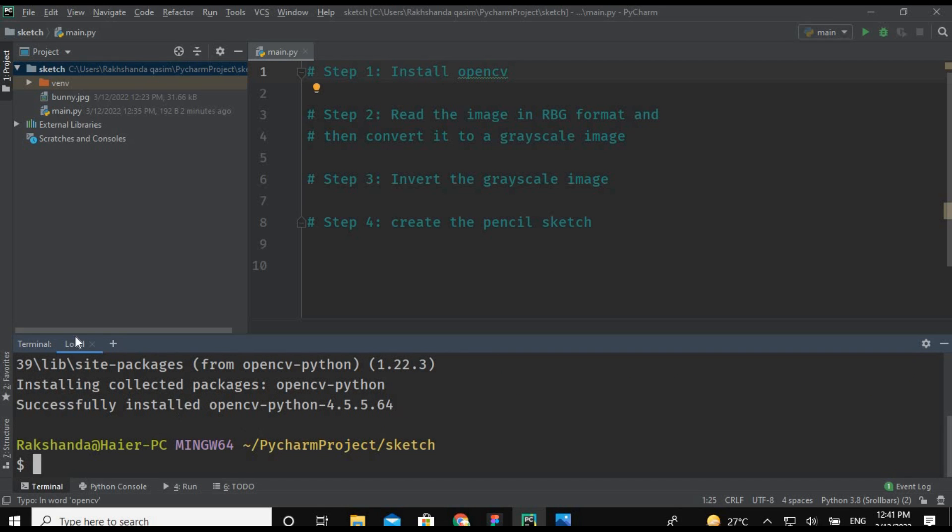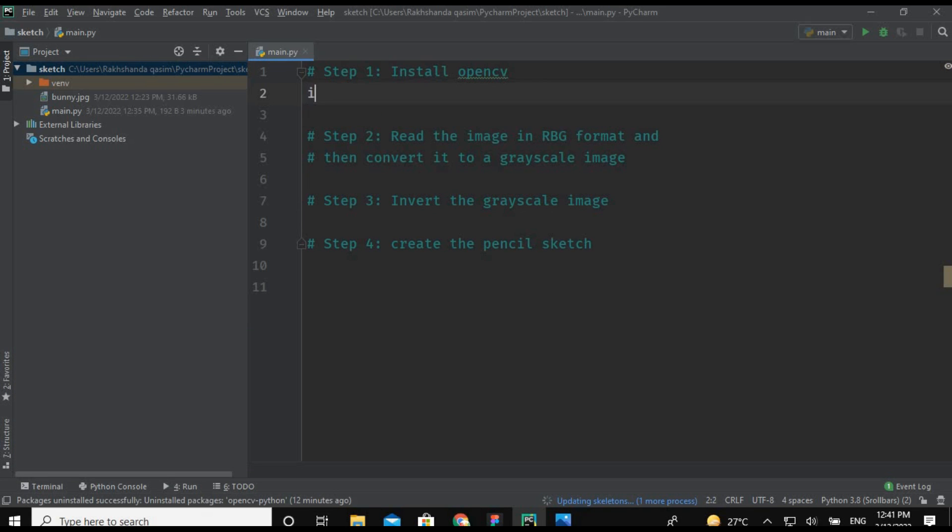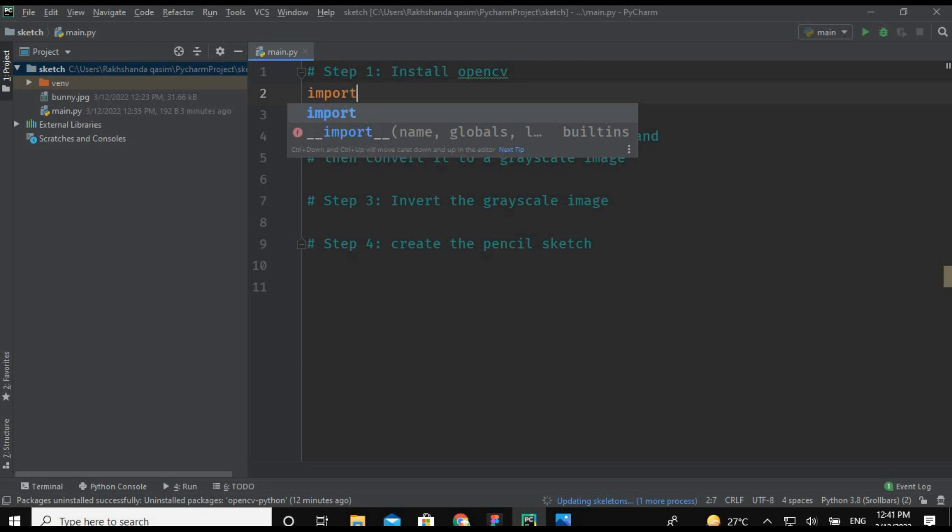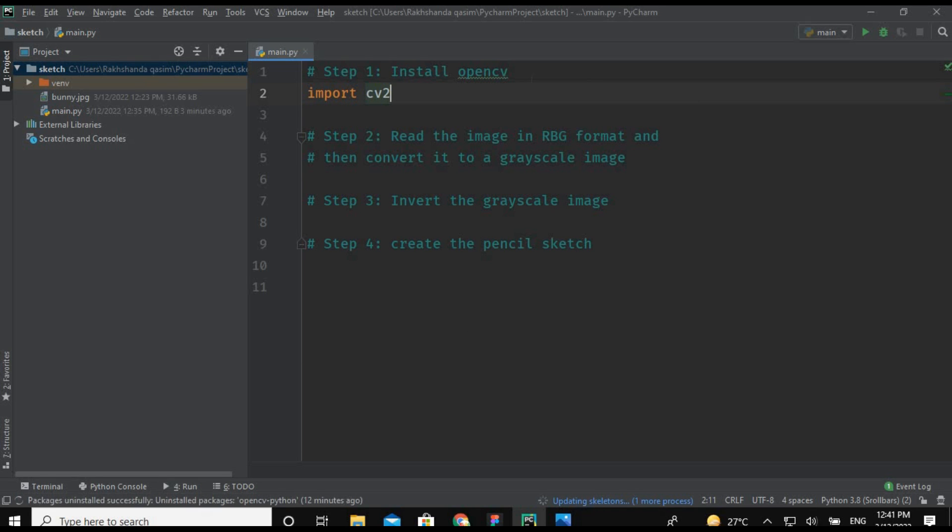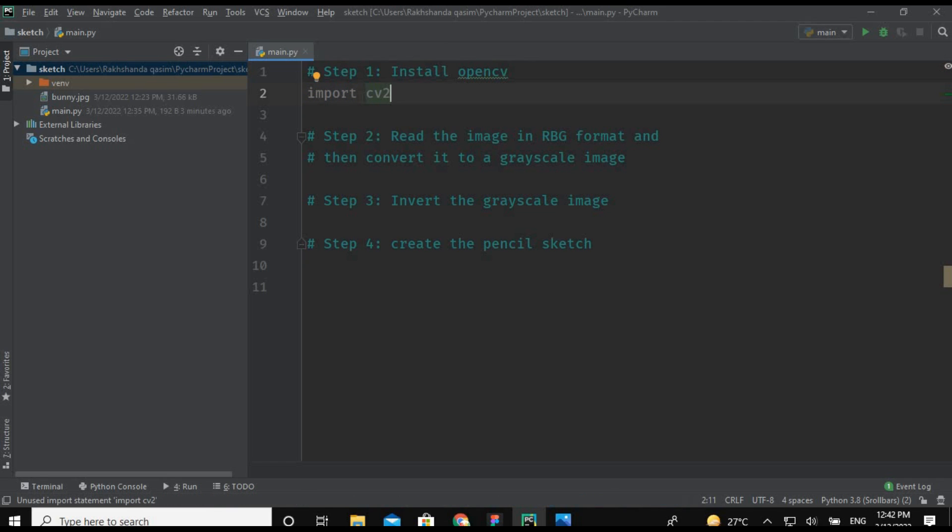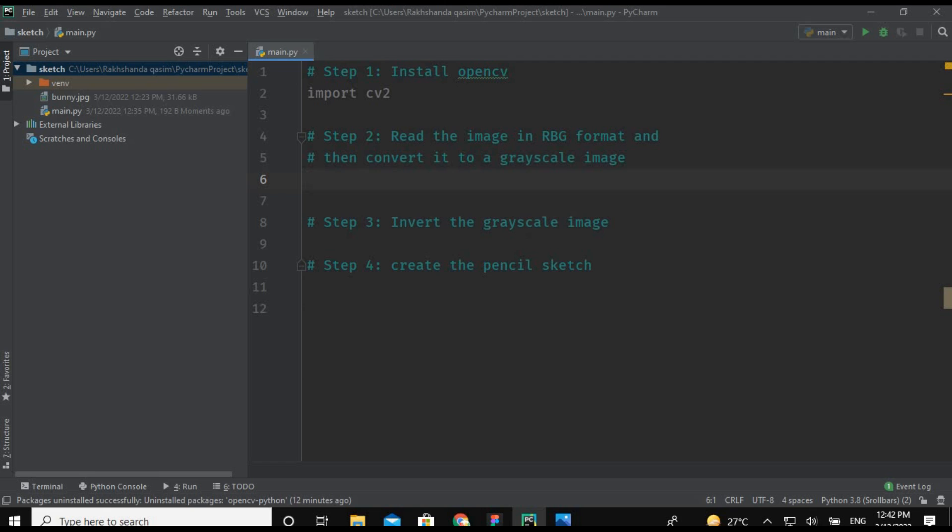So now let's jump back and perform the second step: import cv2. So this is a package of the OpenCV library. We are going to import the cv2 for this program. So now we are jumping to our second step which is read the image in RGB format and then convert it into a grayscale image.